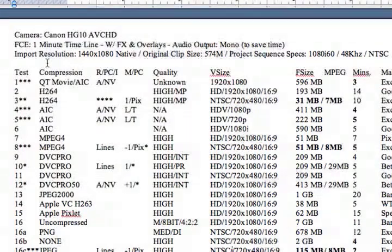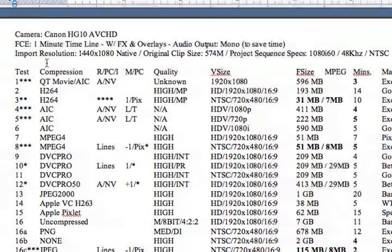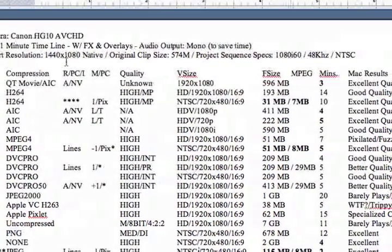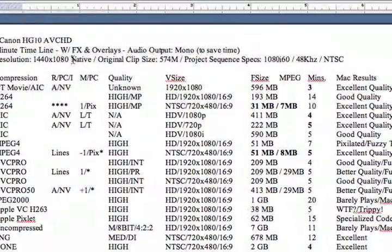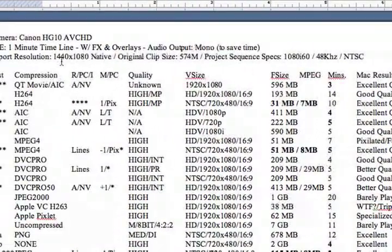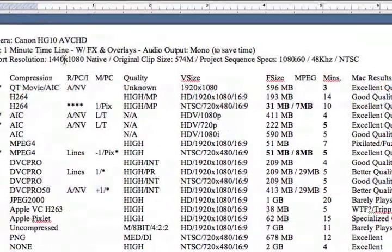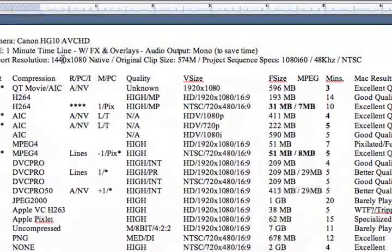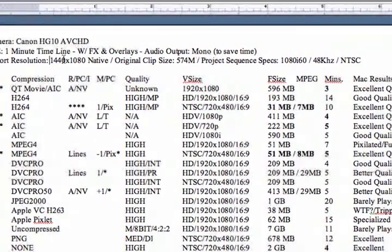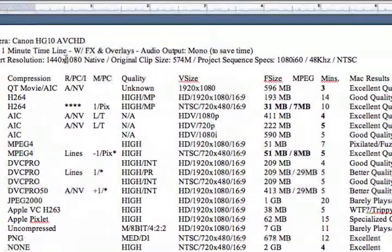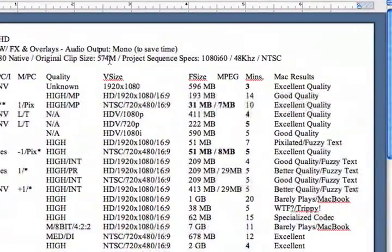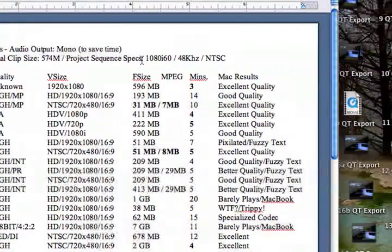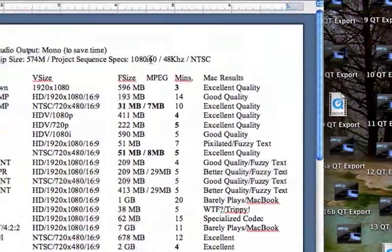I'm using a Canon HG10 AVCHD video format, Final Cut Express one minute timeline with FX and overlays. My audio output is mono. My project camera resolution is 1440x1080 native, although I've processed a lot of videos at 1920x1080. I hear people talking about the Canon HG10 and the 1440x1080 being inferior, but you really don't notice that much of a difference. My original clip size for one minute came out to be 574 megabytes. My project sequence specs are 1080i60, 48 kilohertz NTSC.